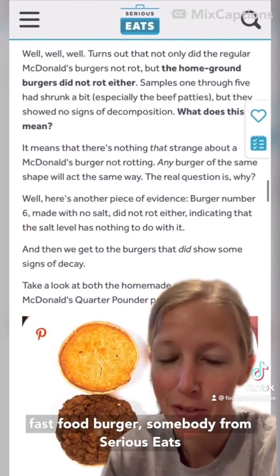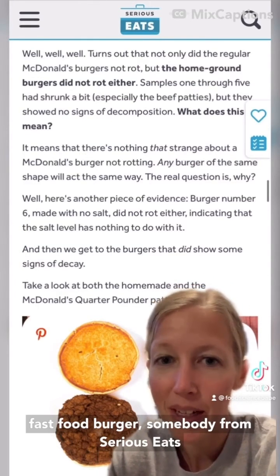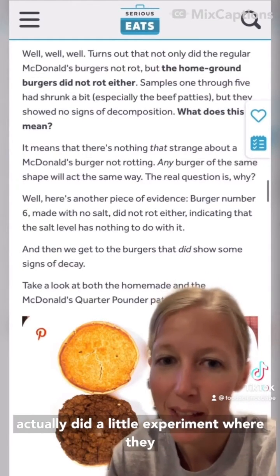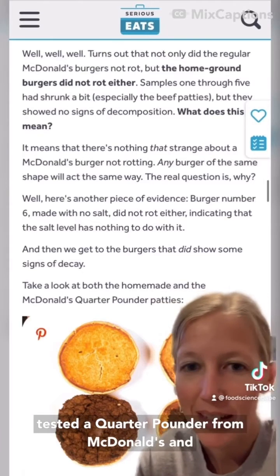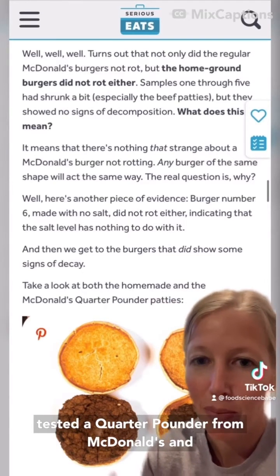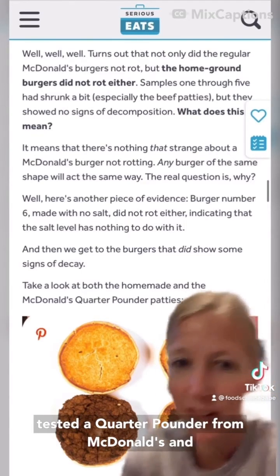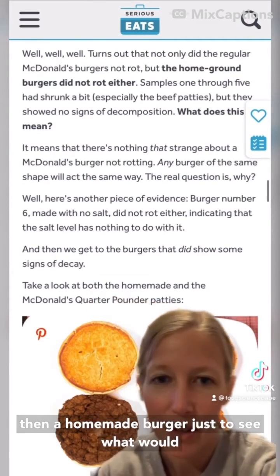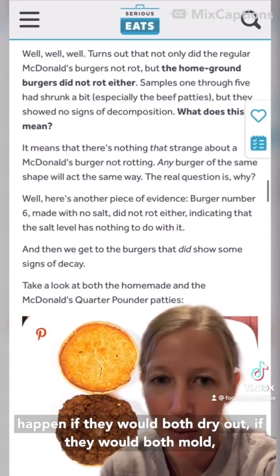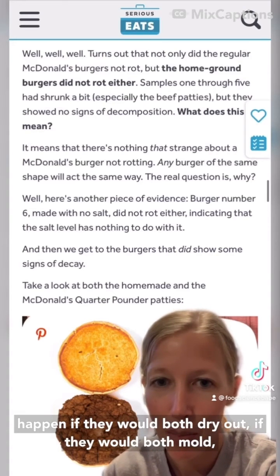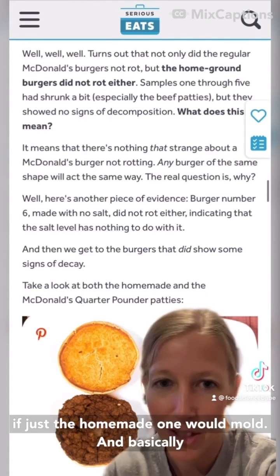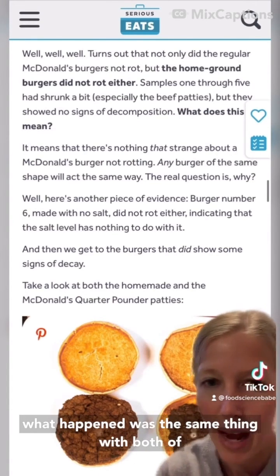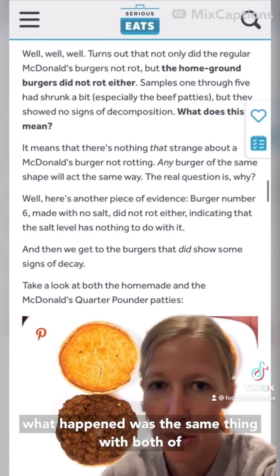To circle back to the immortal fast food burger — somebody from Serious Eats actually did a little experiment where they tested a quarter pounder from McDonald's and then a homemade burger, just to see what would happen: would they both dry out, would they both mold, or would just the homemade one mold?